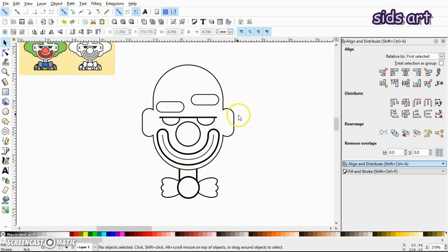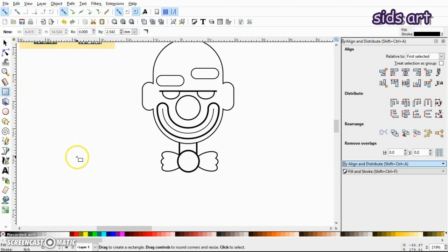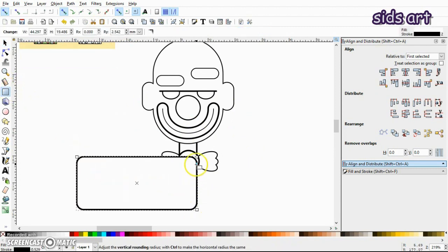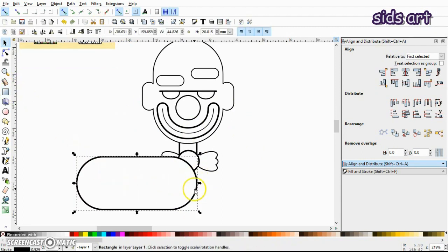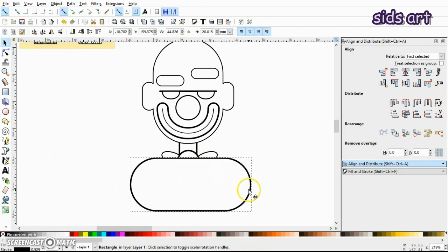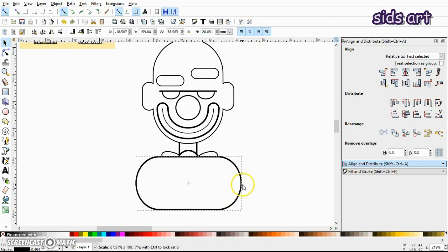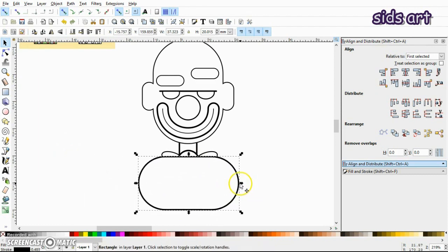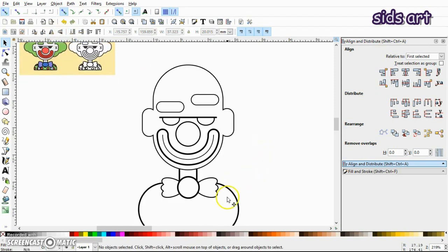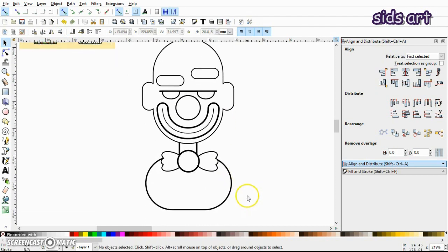And next, select a rectangle. Let's reduce its width. Okay.